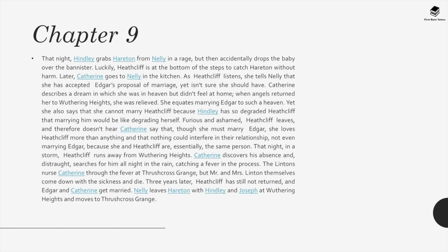The Lintons nurse Catherine through the fever at Thrushcross Grange, but Mr. and Mrs. Linton themselves come down with the sickness and die. Three years later, Heathcliff has still not returned, and Edgar and Catherine get married. Nelly leaves Hareton with Hindley and Joseph at Wuthering Heights and moves to Thrushcross Grange.